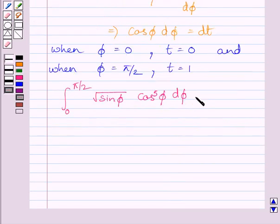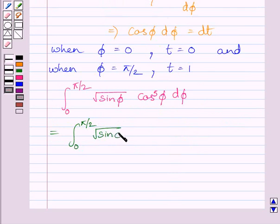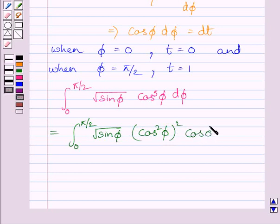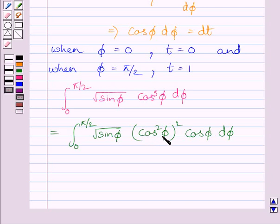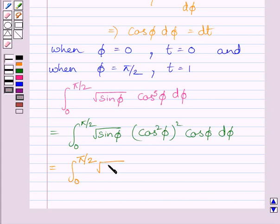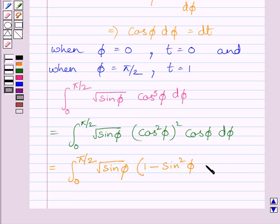The given definite integral equals the integral from 0 to π/2 of square root of sin φ multiplied by cos² φ whole squared, multiplied by cos φ dφ. We know cos⁵φ equals cos²φ squared times cos φ, and cos²φ can be written as 1 minus sin²φ. So we write the integral as square root of sin φ times (1 minus sin²φ)² times cos φ dφ.